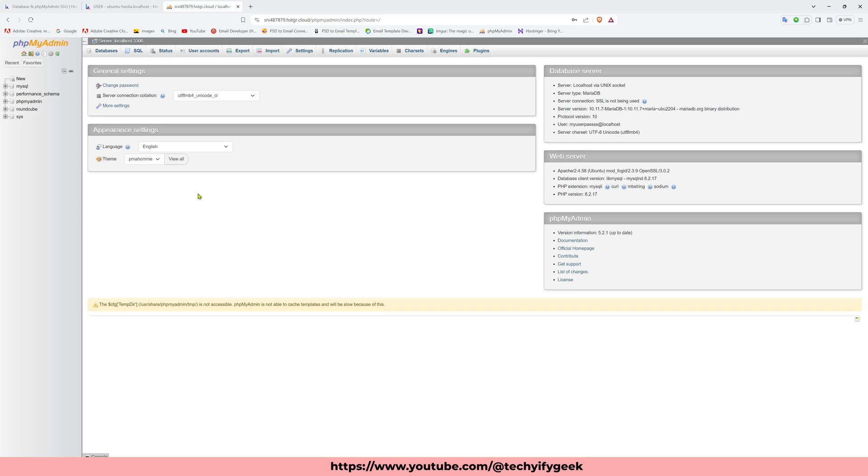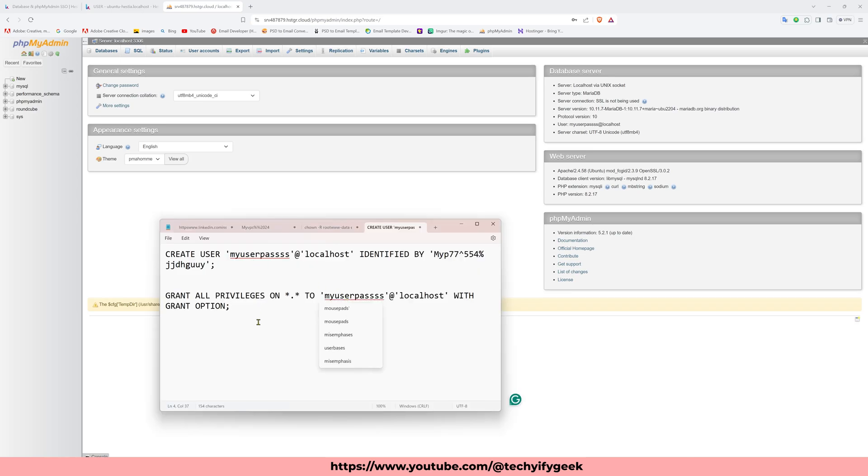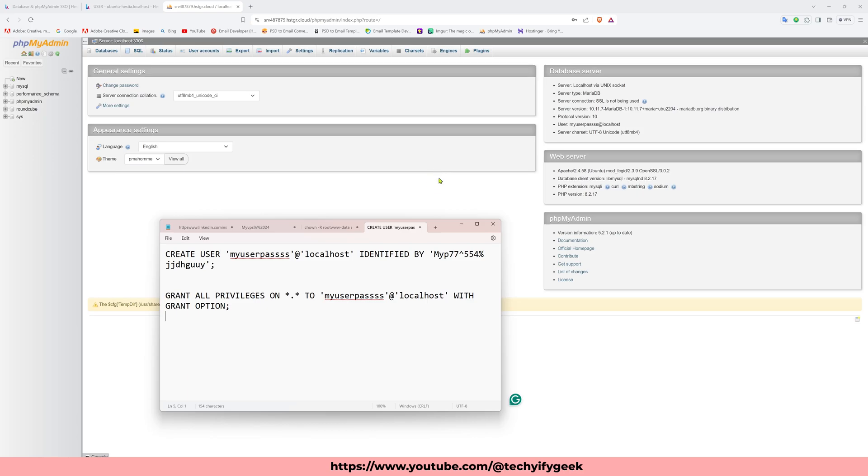Also here, all the username and password I use for tutorial purposes only. Do not try to use the username and password to access and login this database, because this thing is not working for you. It's working only on your server when you set up your password and username.